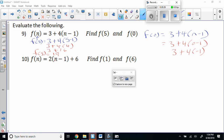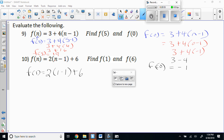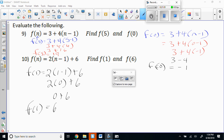Ladies and gentlemen, on these problems, they're giving you an input and they're wanting you to find the output — function notation. Let me do one: F of 5 equals 3 plus 4 times (5 minus 1). What's 5 minus 1? Four. So that's 4 times 4, which is 3 plus 16, which equals 19. F of 5 equals 19.